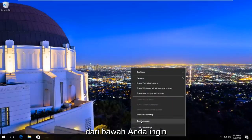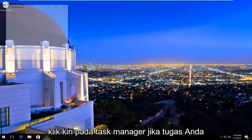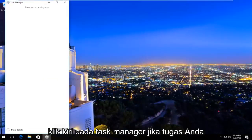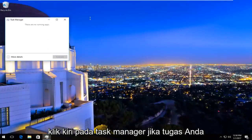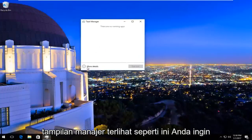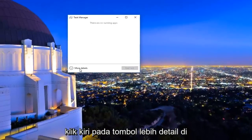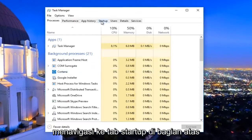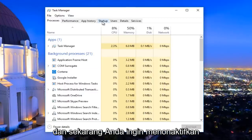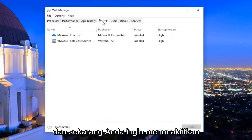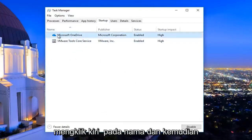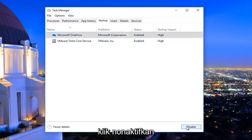The third option from the bottom, you want to left click on Task Manager. If your Task Manager view looks like this, left click on the 'More details' button at the bottom left. Now navigate to the Startup tab at the top, and disable any startup entries that are listed here by left clicking on the name and then clicking Disable.